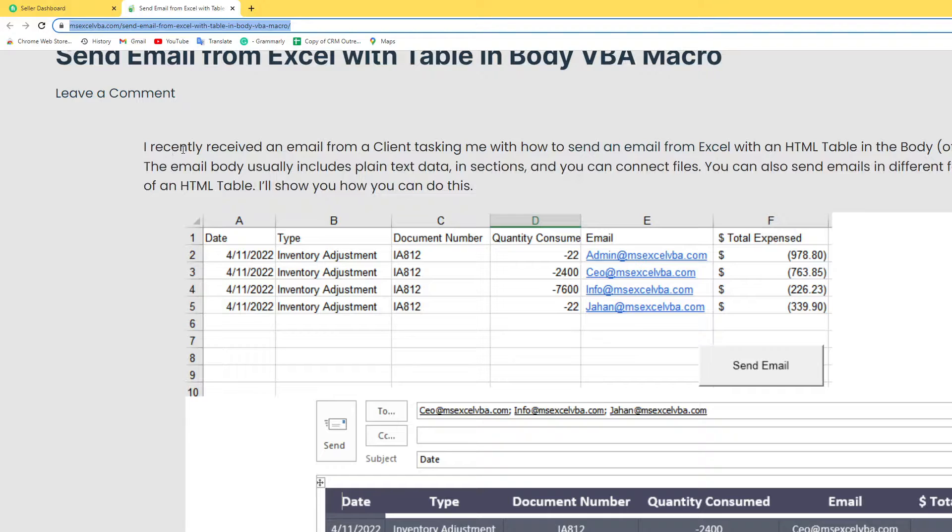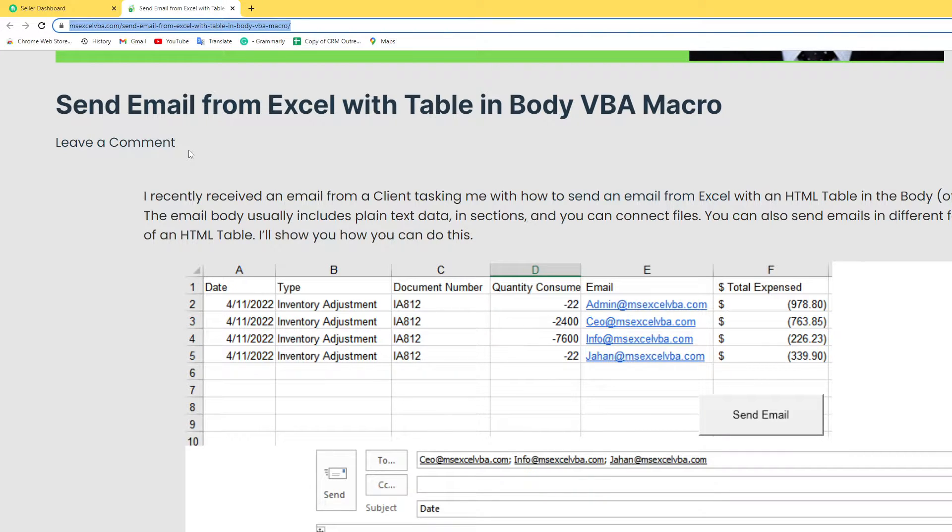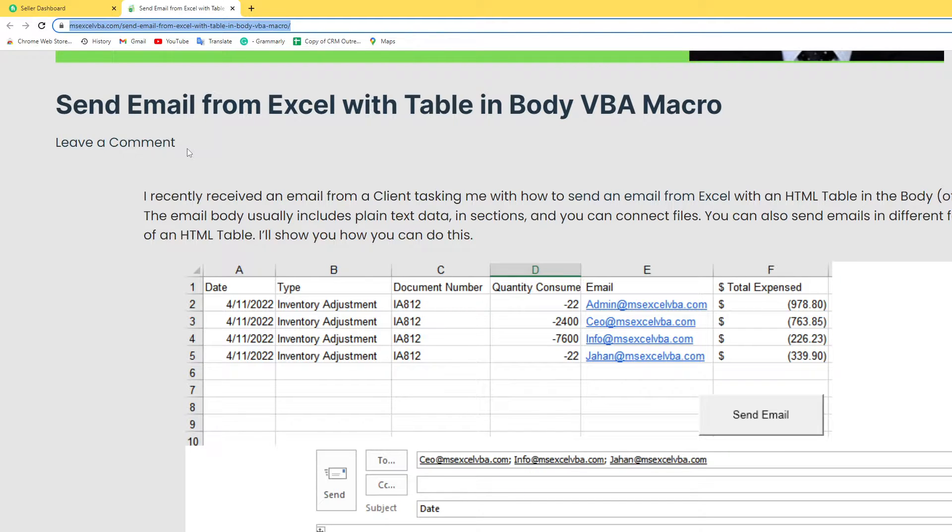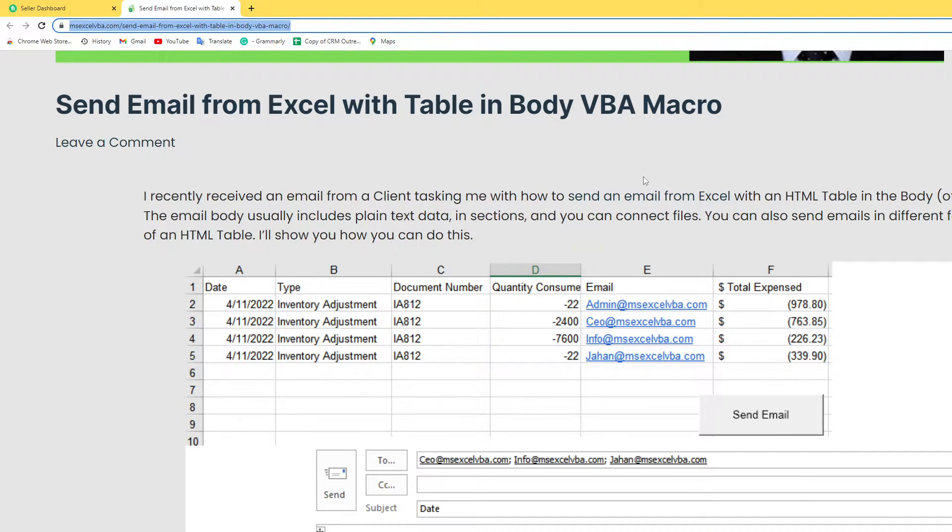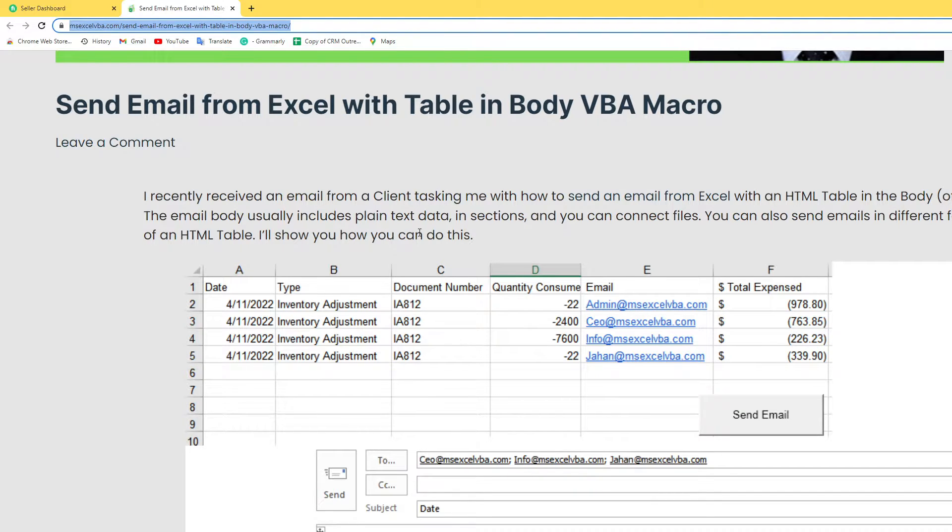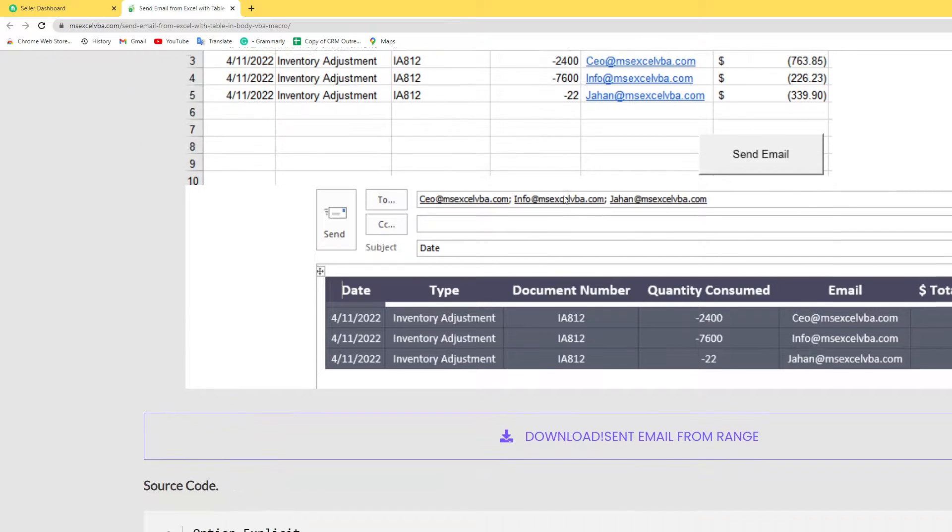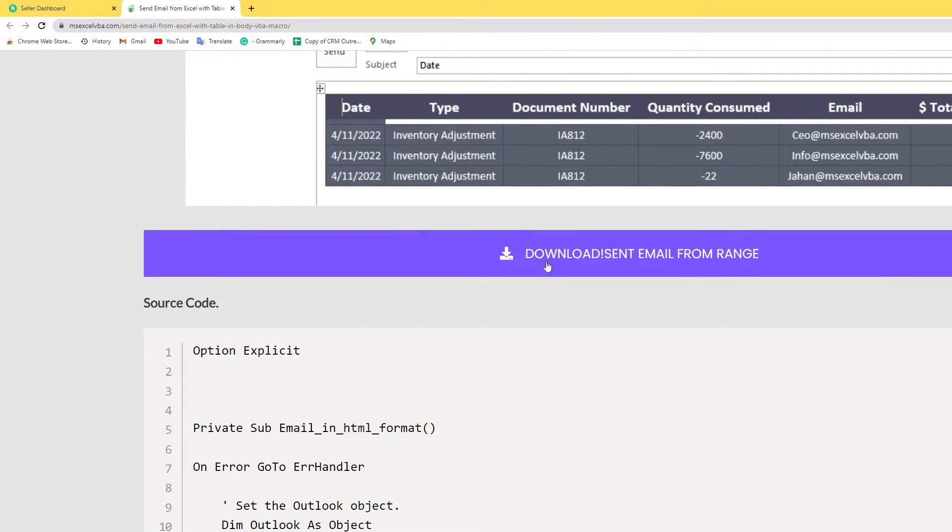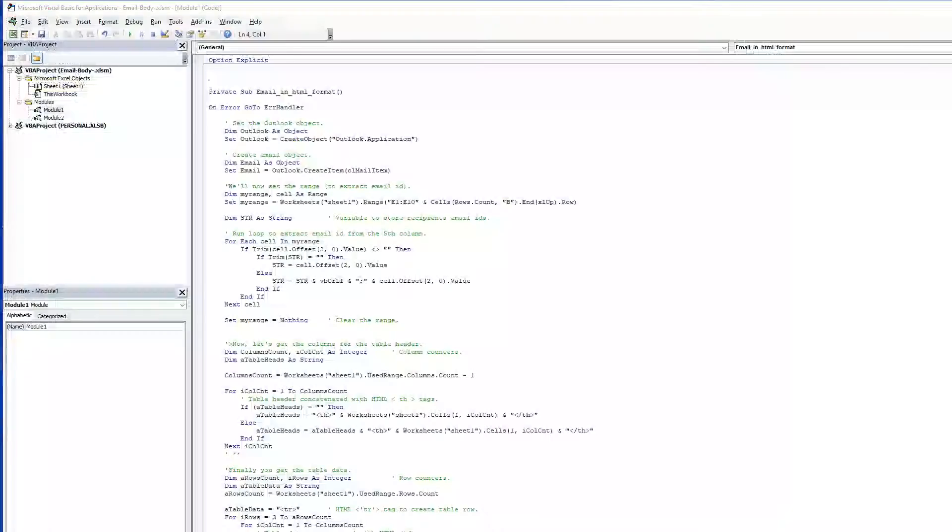I recently received an email from a client asking me how to send an email from Excel with an HTML table in the body of the email using VBA. The email usually includes plain text data in sections and you can connect files. You can also send email in different formats like in the form of an HTML table. I will show you how to do that.